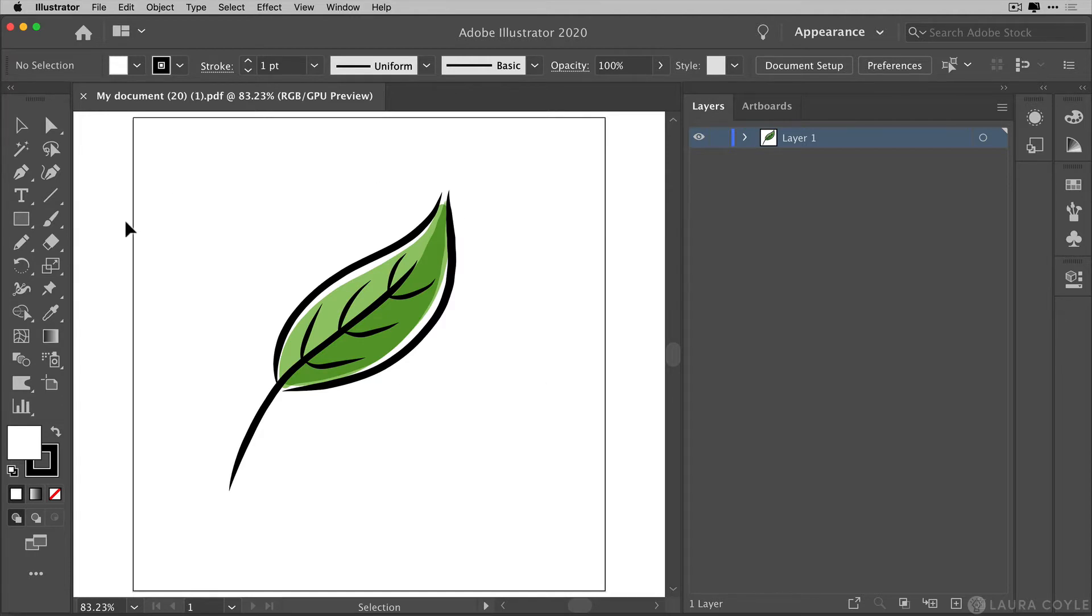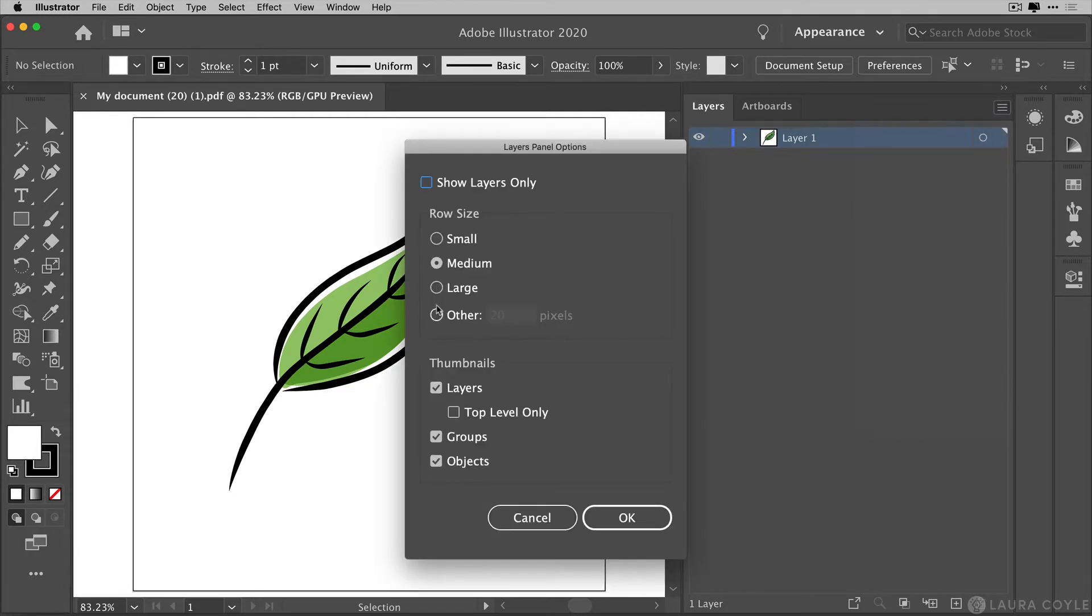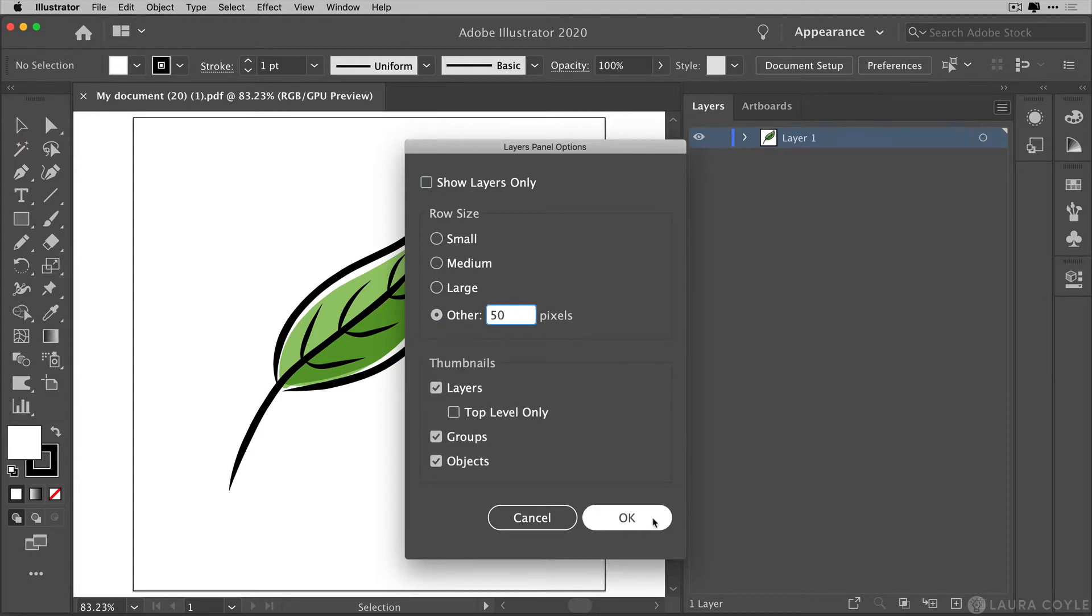So here I am in Illustrator and I'm going into my layers panel and I'm going to go to panel options and then check this last box here and just turn this up to 50. This way we'll really be able to see the thumbnails here.